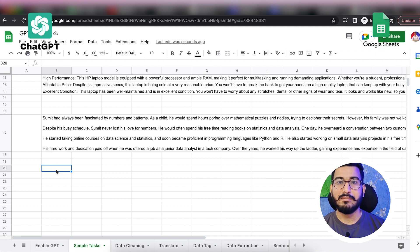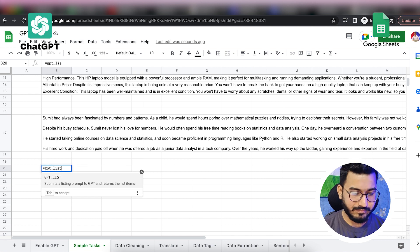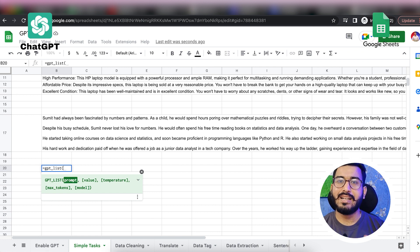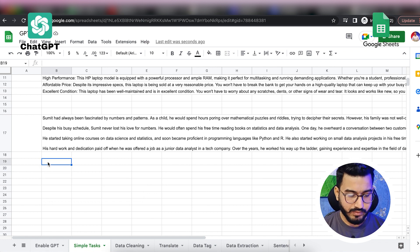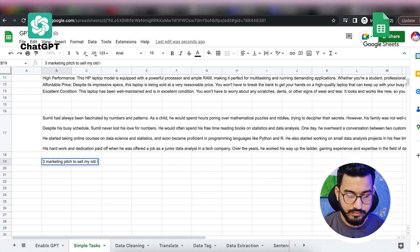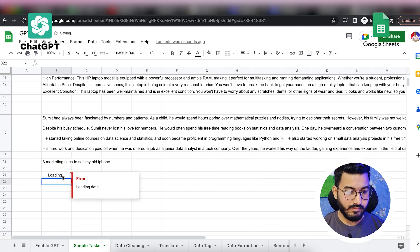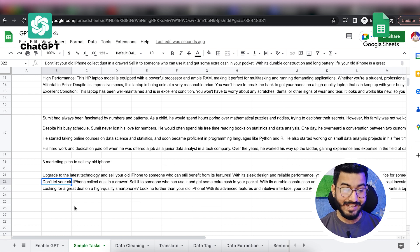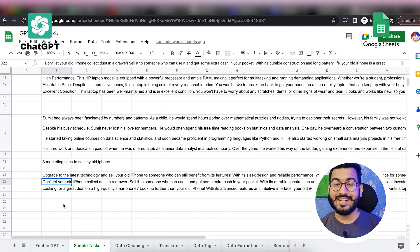Let's say I also want to come up with tag lines or some marketing pitches for my product. Using the GPT_LIST function, I can ask for three marketing pitches to sell my old iPhone. Here you can see the result — three marketing pitches that GPT came up with, so you can basically get your task done very easily without putting in much effort.